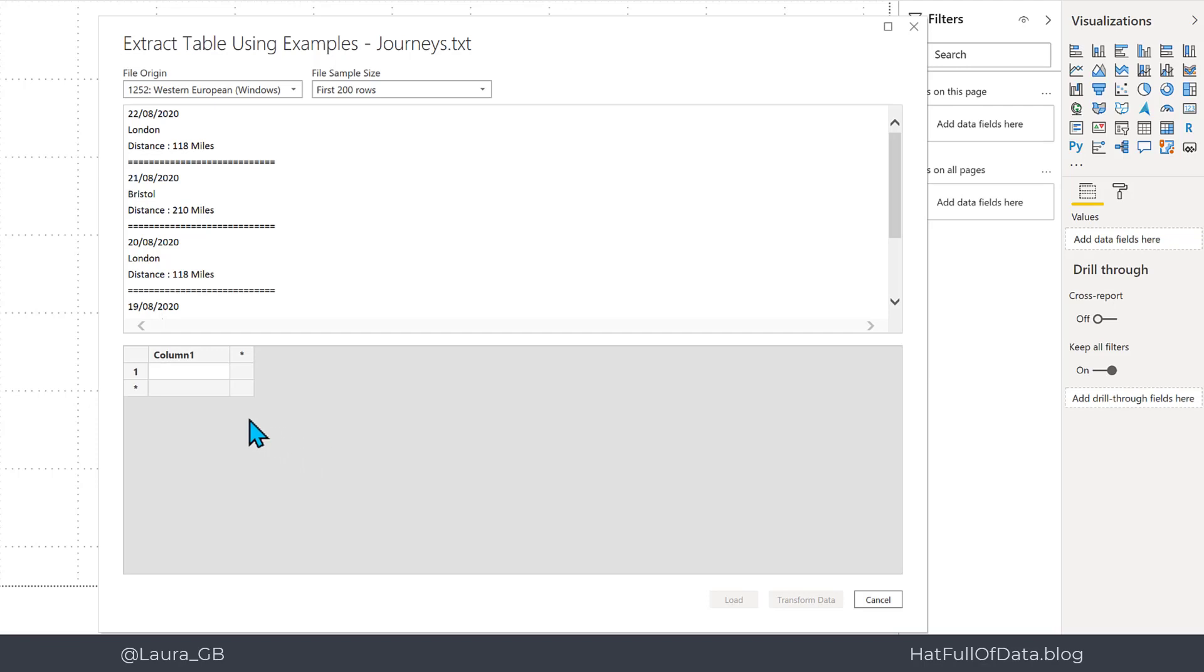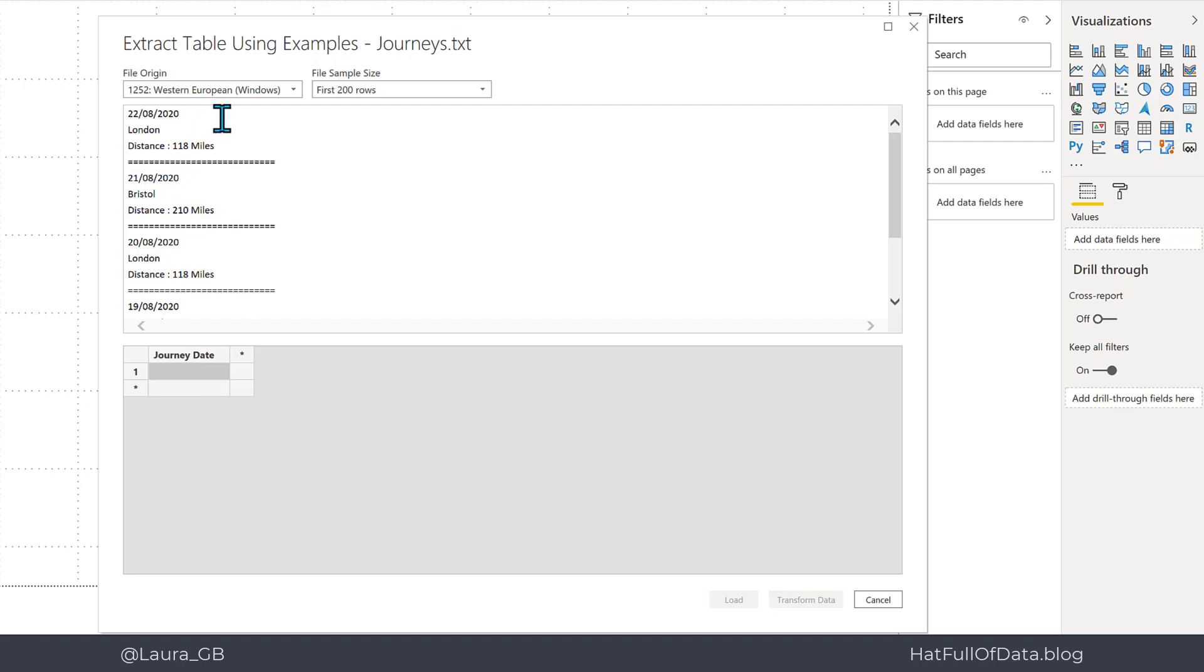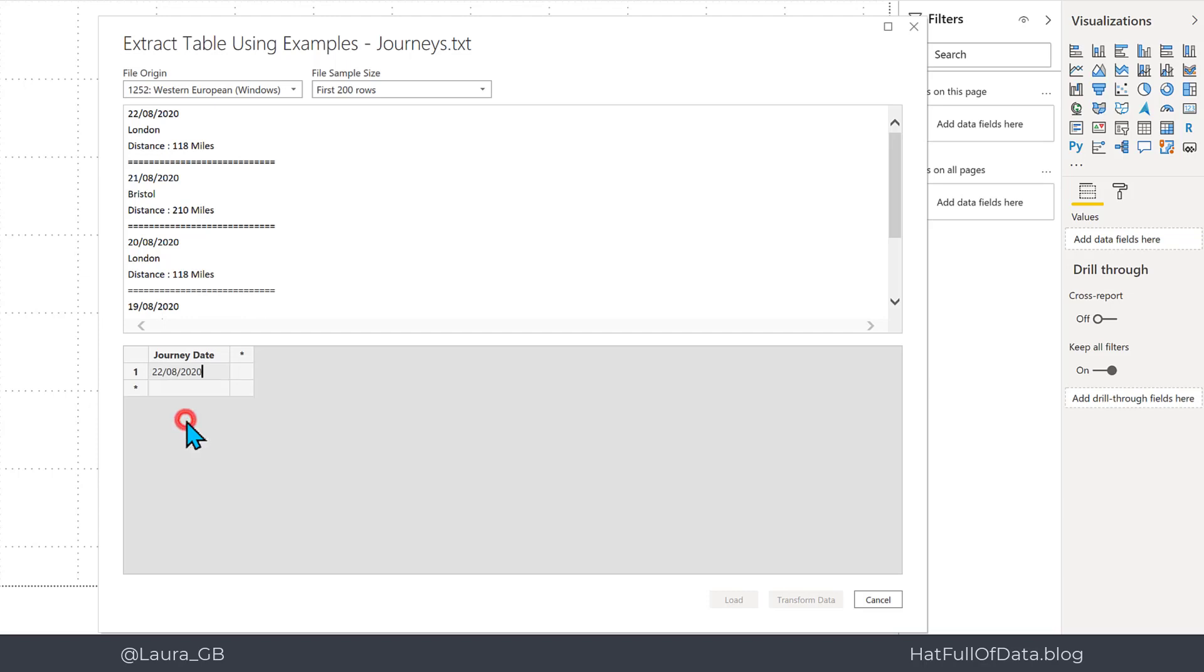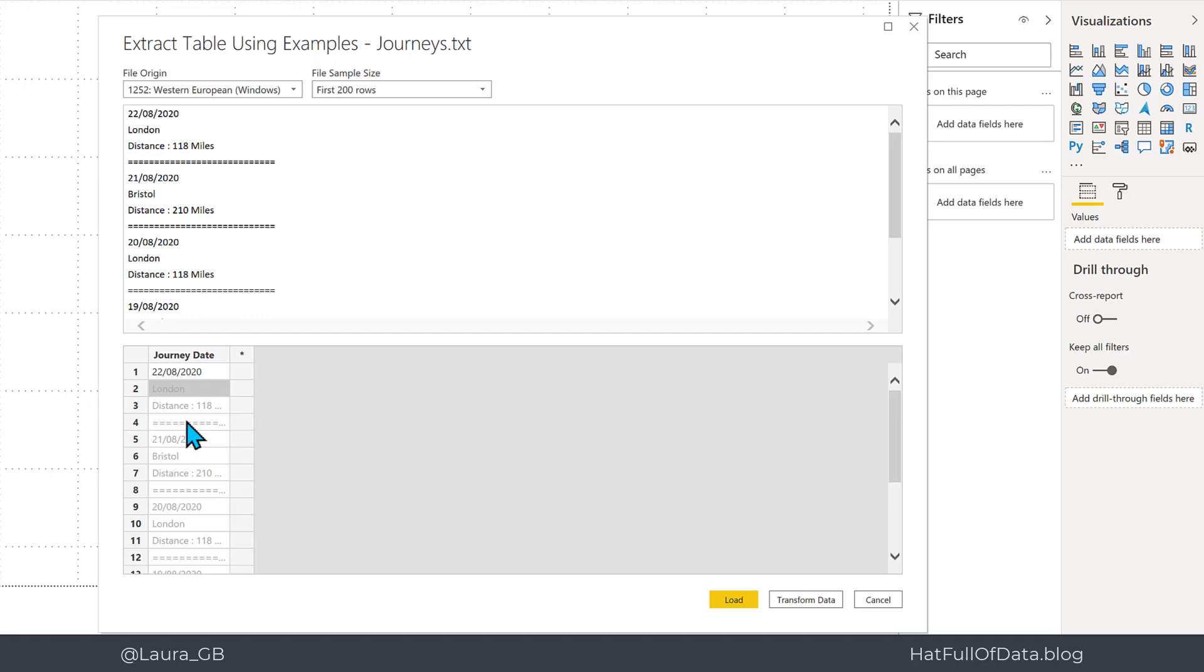So the first thing I'm going to do is rename column 1 to be journey date. Then I'm going to put in the 22nd of August as my first value, and as you type it in it gives you suggestions matching what we've already put there. I can click on 22/08/2020 and when I press return, that's not enough examples for it to work out the pattern so it just lists the data.